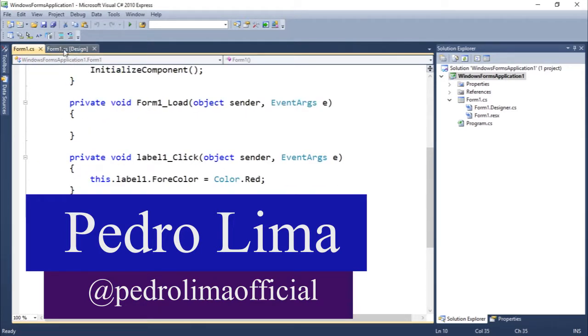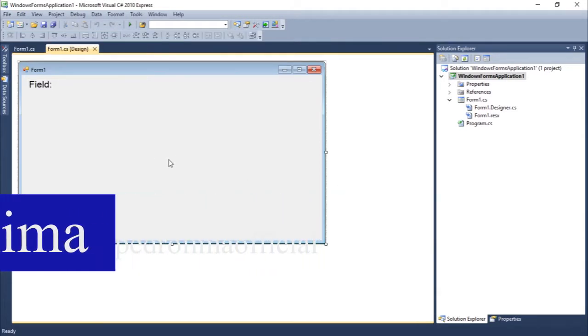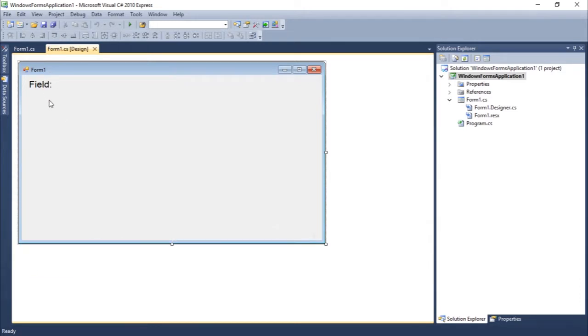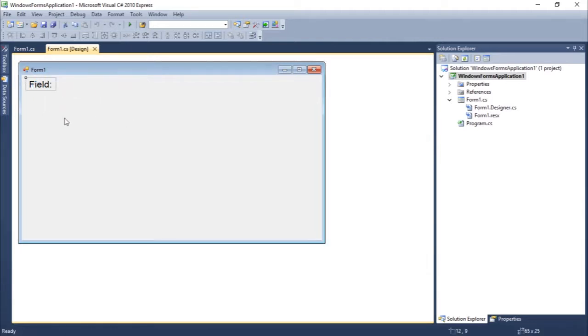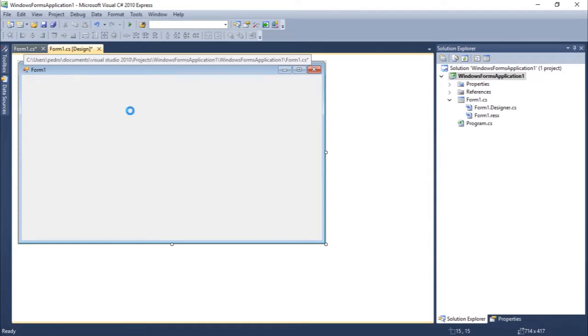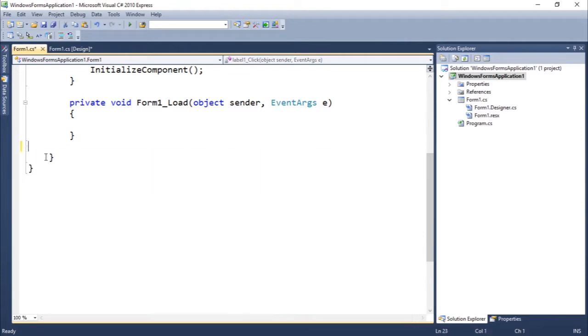What we did in the last video was to show you guys how to use the label component in Visual C Sharp. Let's delete this component. We're going to introduce a new one today, which is going to be the text box. You guys can see we need to delete this because this now is useless.